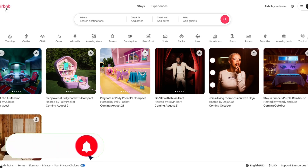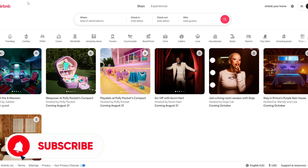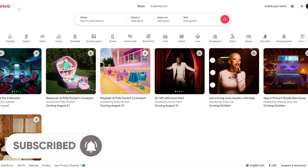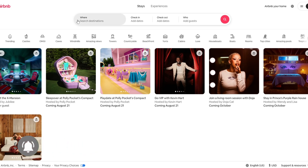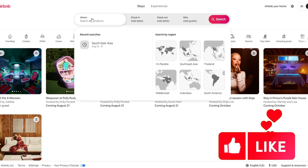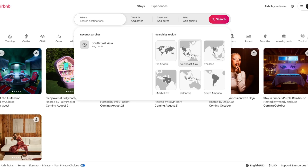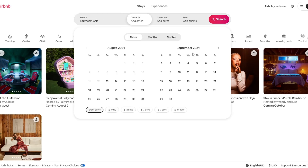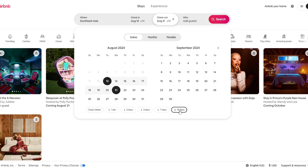First of all you need to access Airbnb.com website and from here you need to find where you are going. For example I'll go into Southeast Asia, then I'll select the date range plus minus 14 days, and then I'll click on the search.